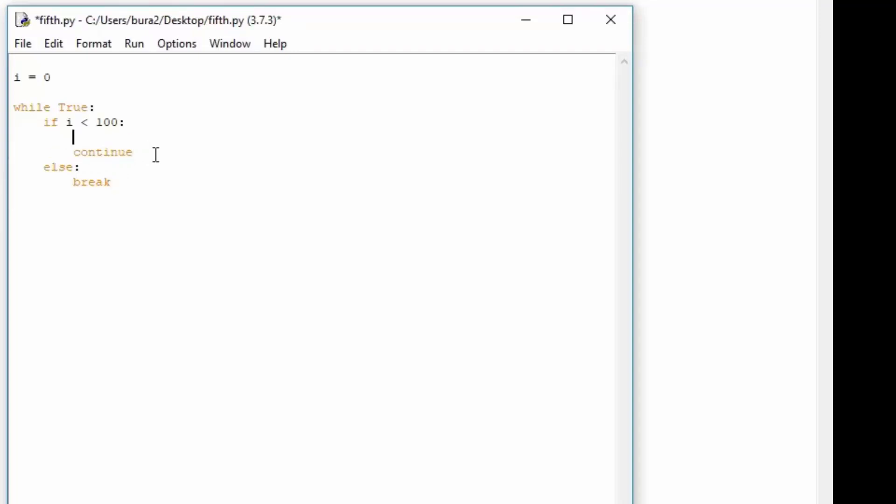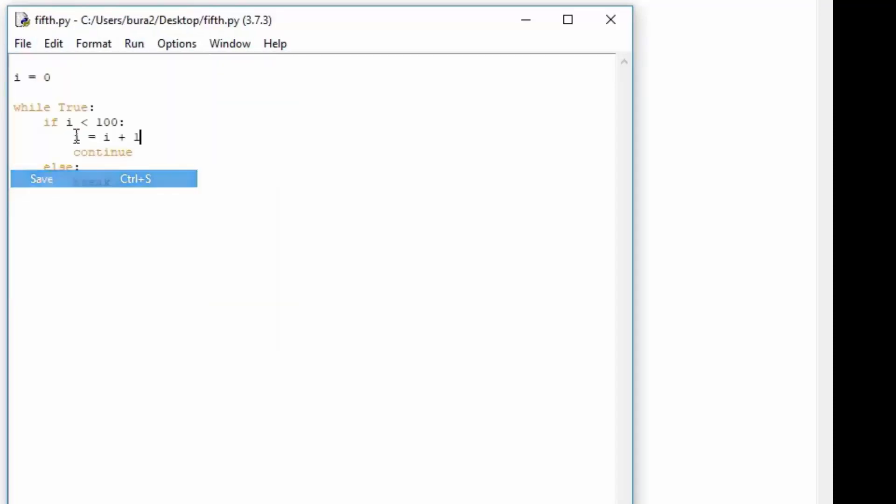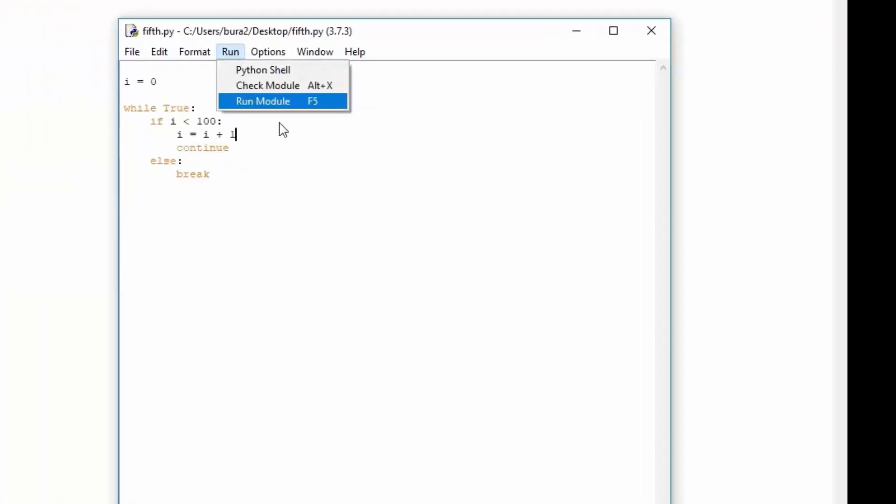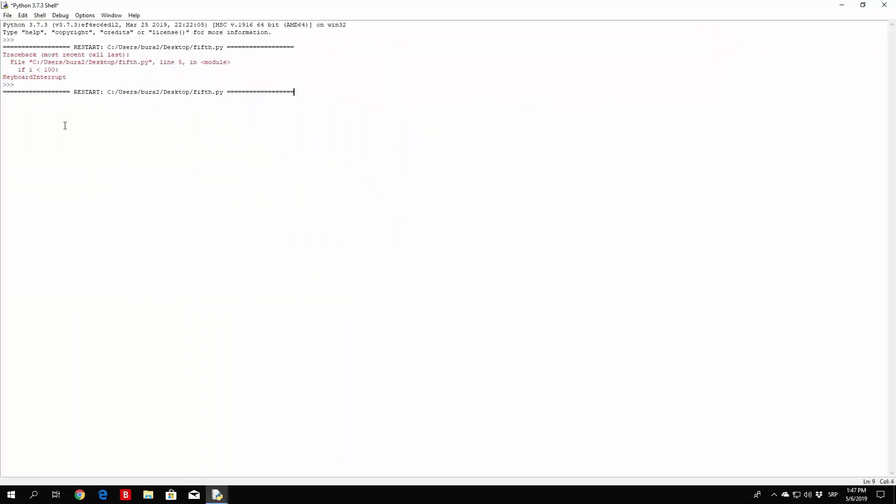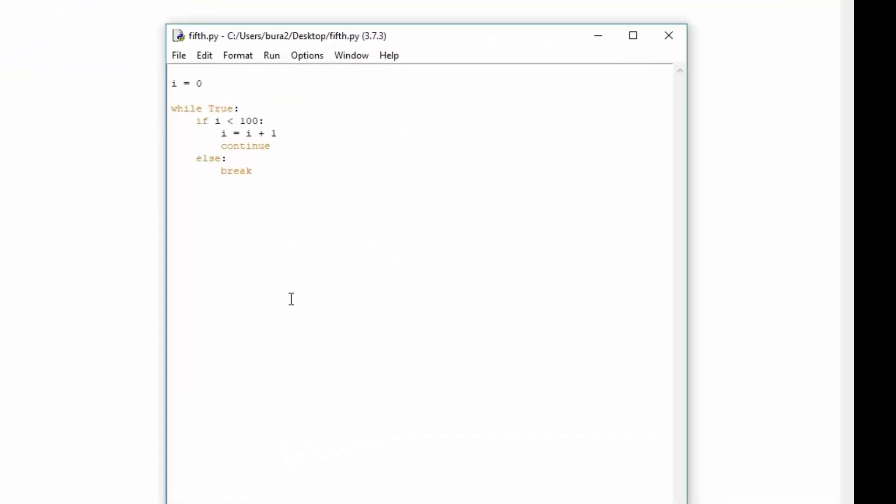Which really you can make this work even without the continue, but you can add it if you want to. So i equals i plus 1, continue, let me just check out right here, first of all save it, and then run it. Okay, so this worked much better. Let me just check out how we can implement the continue in order for it to actually do something.